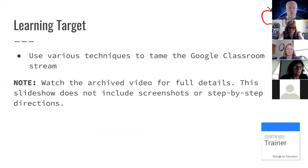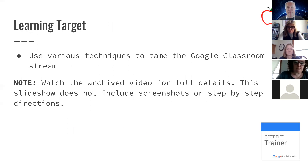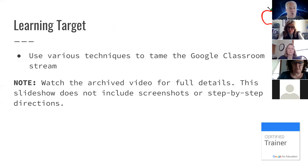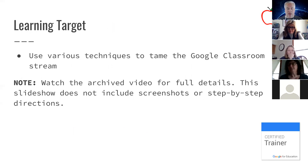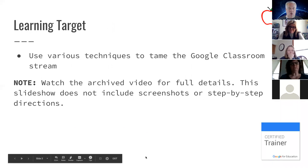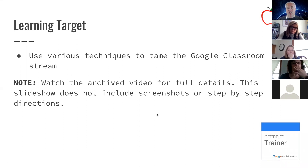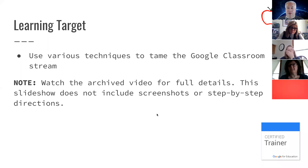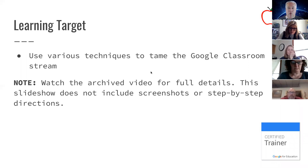We have one learning target for today: to look at the different ways that we can organize the Google Classroom stream — the amount of information that comes from Classroom. Before we do that, I'd like to get an idea of how you're currently using Classroom. I'm going to launch a poll using Zoom, and it should show up on your screen. There are just three questions, and the third question you can answer more than one way.